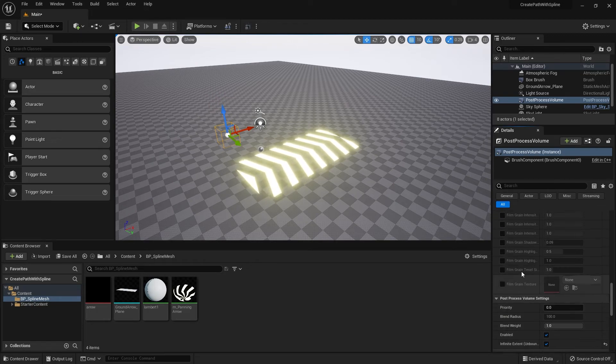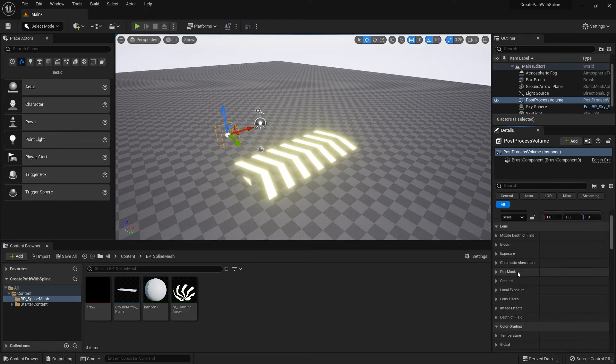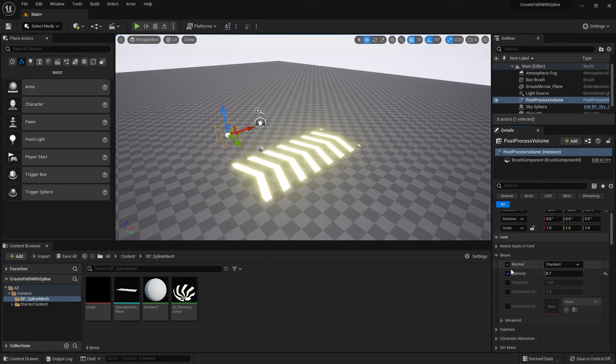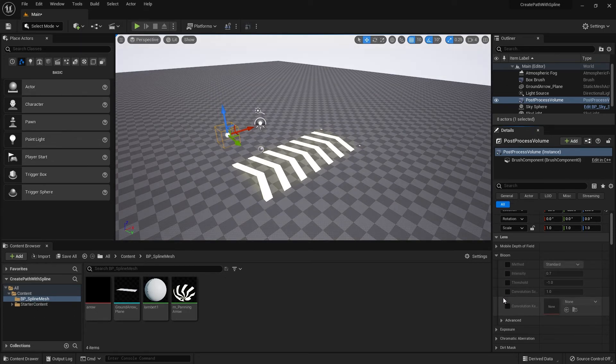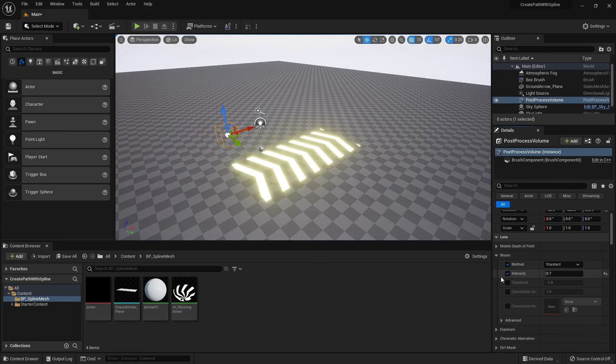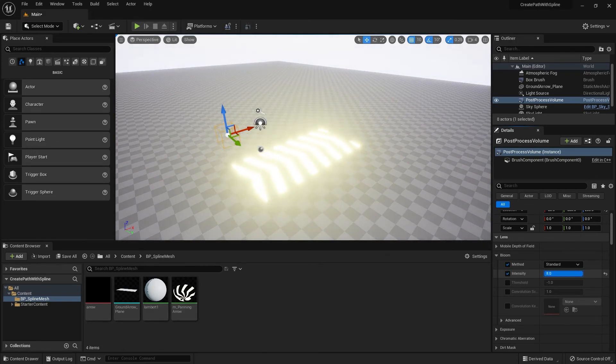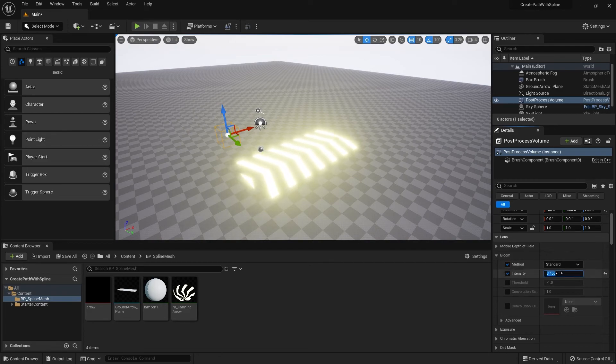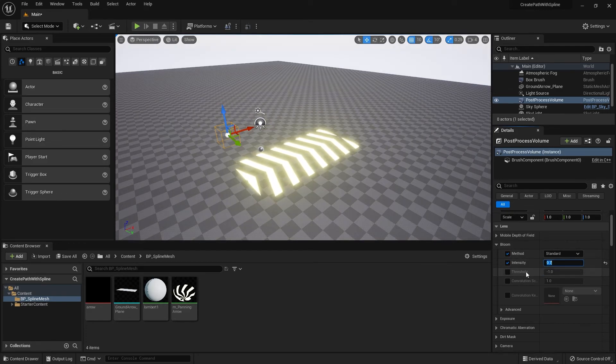Another setting we want is bloom. At first it will be unchecked, so you can check those up and then change the intensity. The higher the intensity the more bloom you can see in the screen. I'm just going to keep it at 0.7 for now.